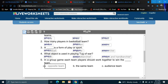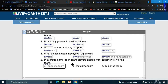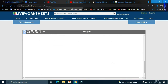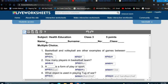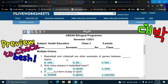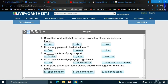You can drag and adjust the boxes to fit nicely. Once you've finished all the items, you can preview the worksheet here.